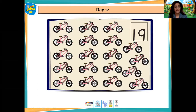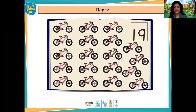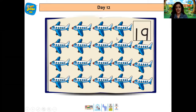She counted the cycles: 1, 2, 3, 4, 5, 6, 7, 8, 9, 10, 11, 12, 13, 14, 15, 16, 17, 18, 19 cycles. And she found many airplanes and she started to count again.